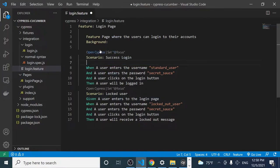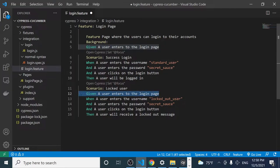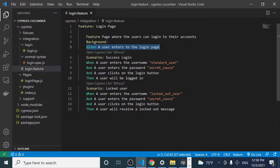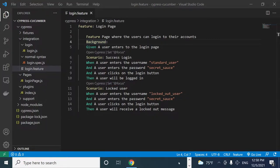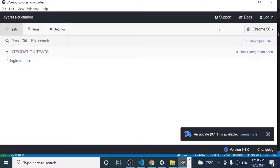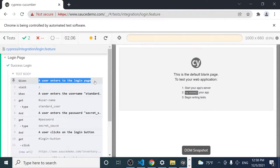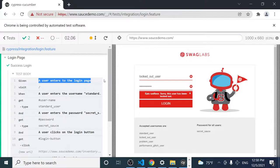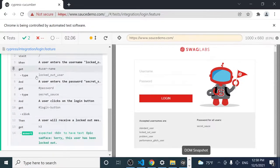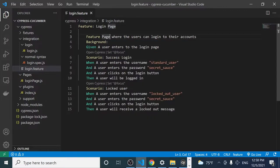You can move your Given step to the beginning of your feature, right before every single scenario, because it's going to act as a kind of hook. The Given scenario will be executed at the beginning of every single one. If I save this and run the Cypress test runner again, every scenario is going to visit the login page via the Given step, and that's because we're using Background.